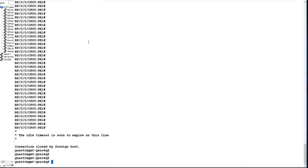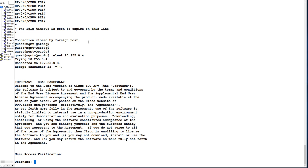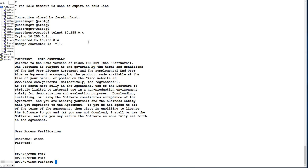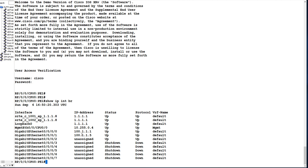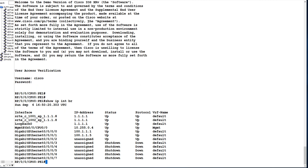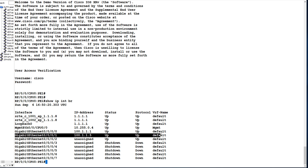Let us log into PE1 and check its IP addresses using 'show ip interface brief'. You can see 100.1.1.5, which we saw during the traceroute, is the interface IP of PE1 belonging to interface GigabitEthernet0/0/0/1. This is the end of our video — thank you for watching.